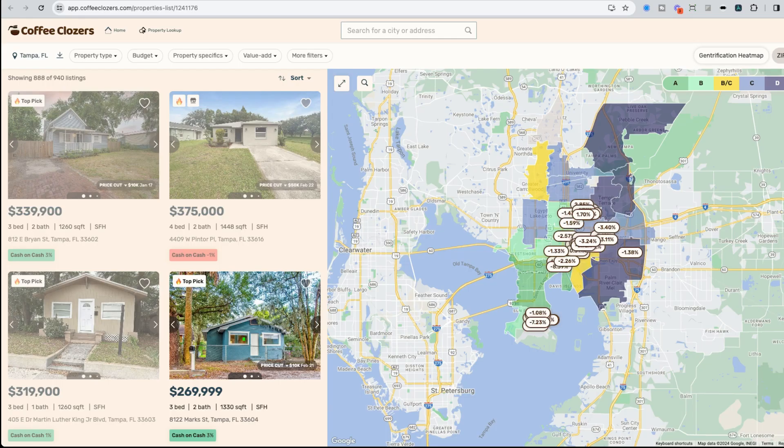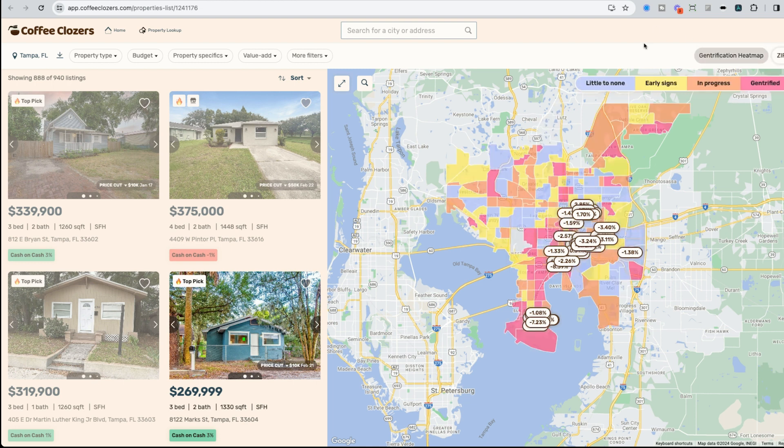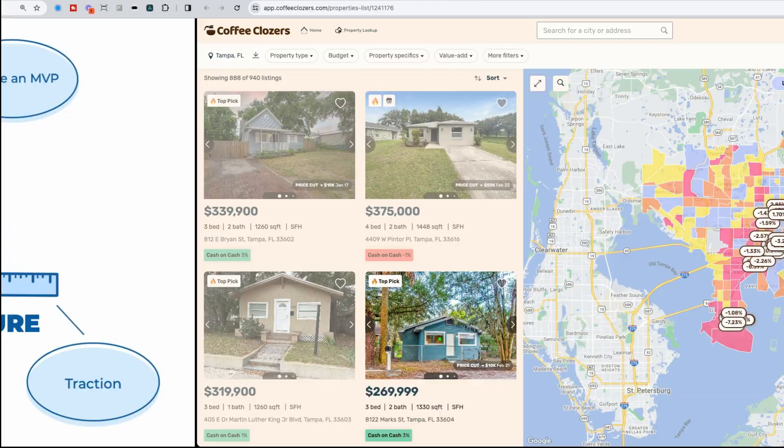After choosing a market, the second biggest question I always get is, okay, well, what neighborhood should I be investing in? And this is one of the primary reasons why we created Coffee Closers, so you can have those maps to understand neighborhoods down to tract levels to really understand what neighborhoods are in their gentrification process as well.